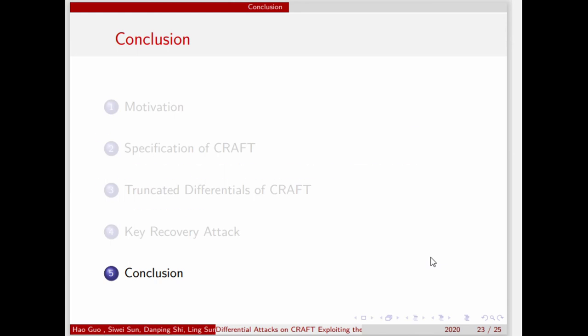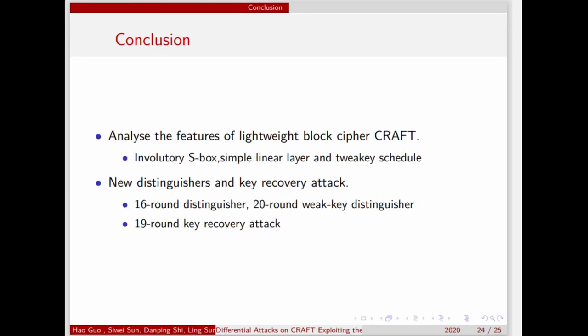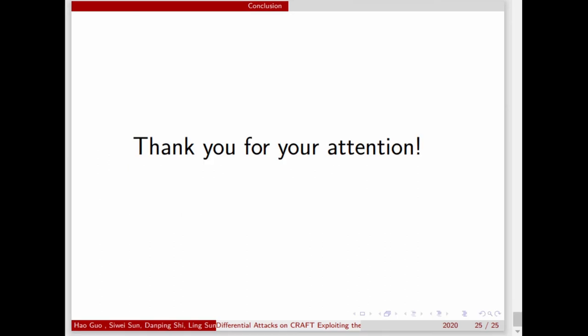Now we summarize this paper. We analyzed the features of the lightweight block cipher CRAFT, including the involutory export, simple tweakey schedule, and involutory and simple linear layer. Thanks to these features, we found a 2-round invariable property of CRAFT. Using this property combined with MILP, we constructed a new distinguisher of CRAFT, finding a 16-round differential distinguisher and a 20-round tweakable differential distinguisher. Furthermore, we are the first to perform a key recovery attack on CRAFT. Thank you for your attention.